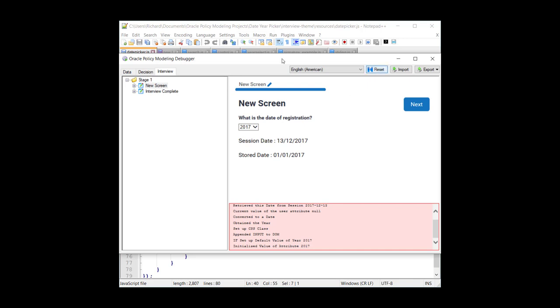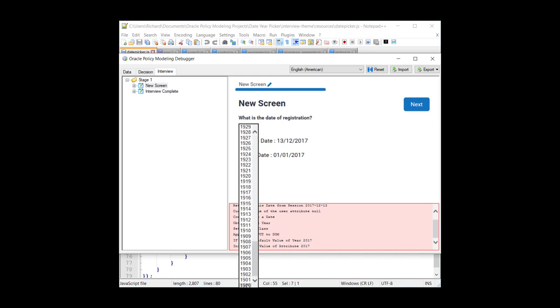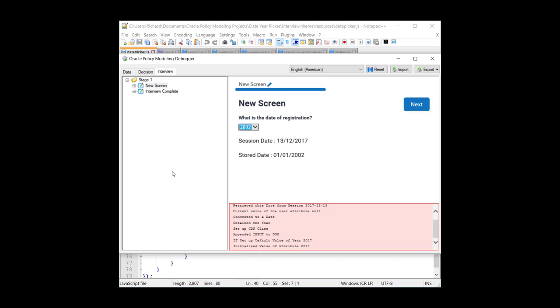So let's take a practical example, and let's reset this. As you can see, the default date is 2017, goes all the way down to 1900, because that was our end date. I'm going to select 2002. You'll notice that the session date is the 13th of December 2017, which is right now. And the stored date is obviously 2002, but according to our business requirement is the 1st of January.